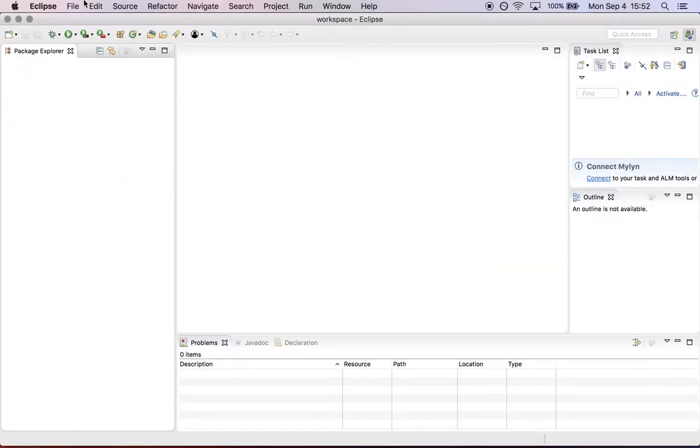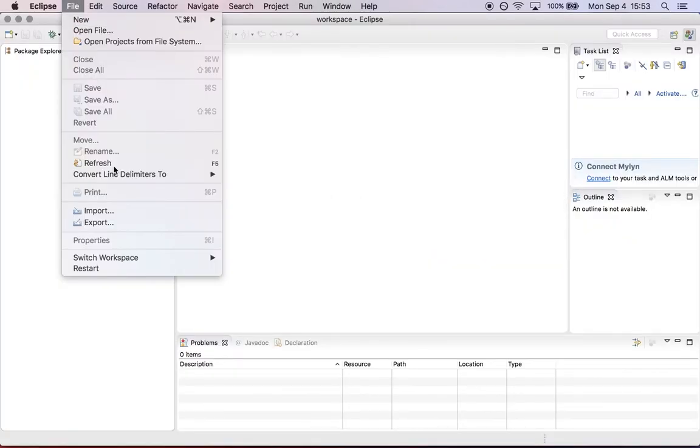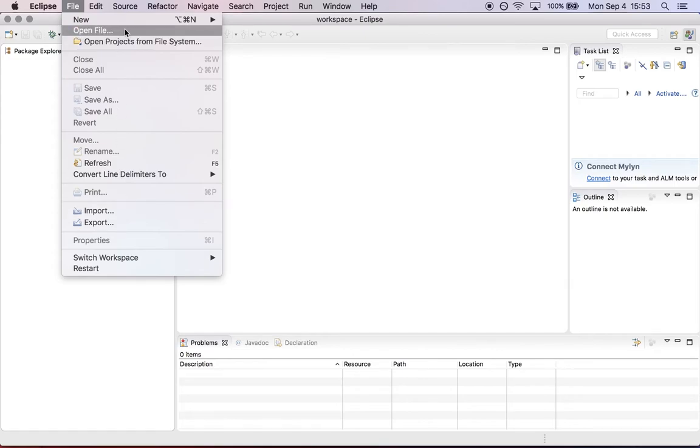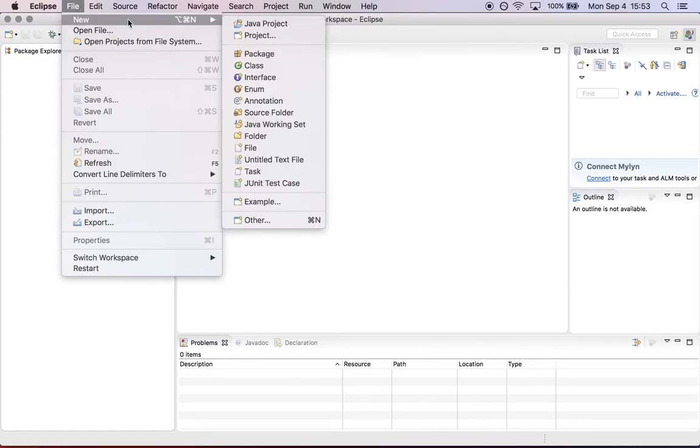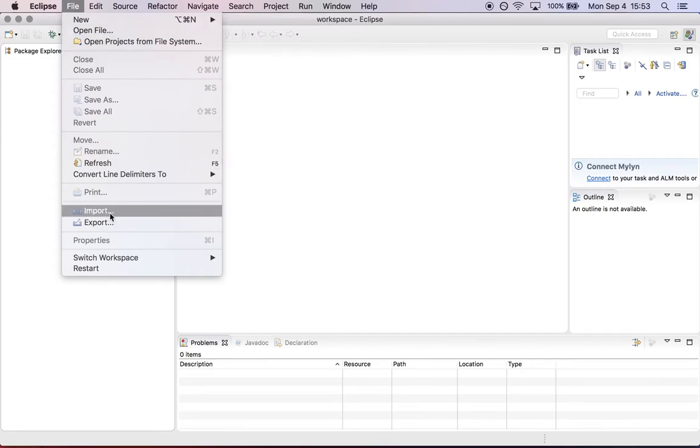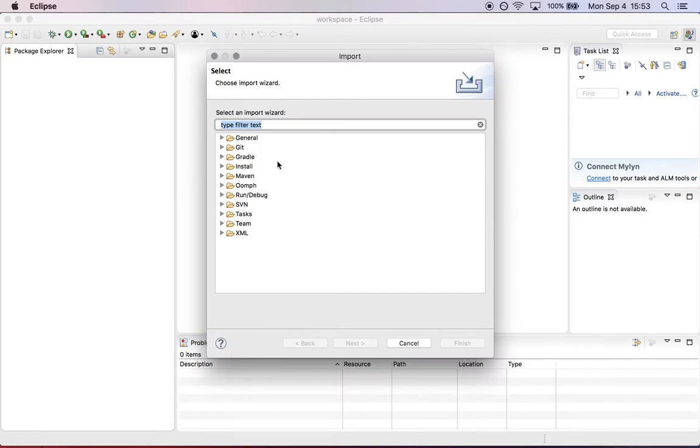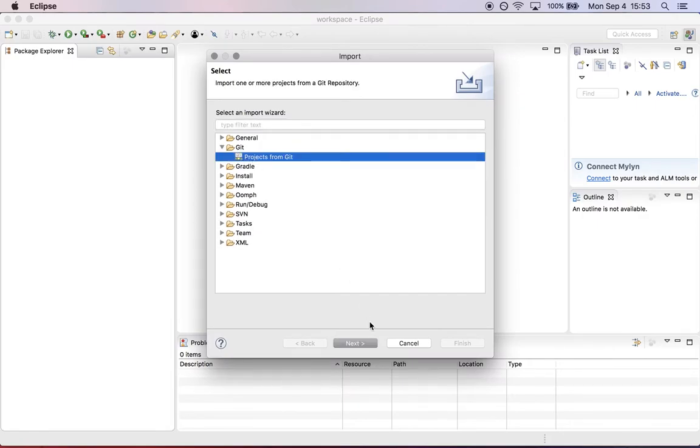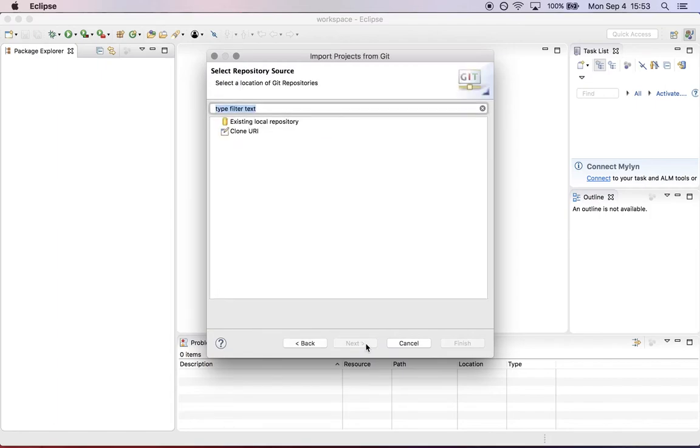In Eclipse, I'm going to import a new project. I'm not creating a new project from scratch; I'm importing the sources for an existing project. That brings up this menu. Select Git projects from Git. We're using the Git version control system for this example to get our project.